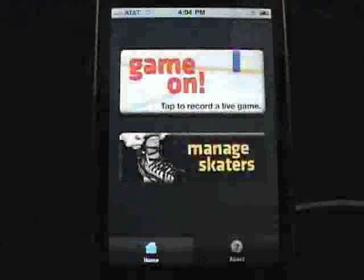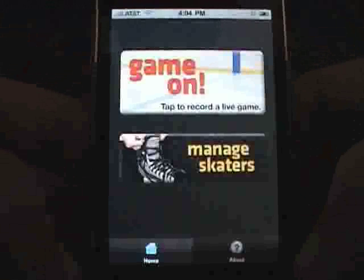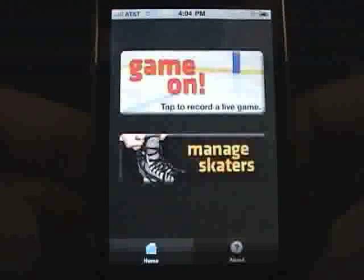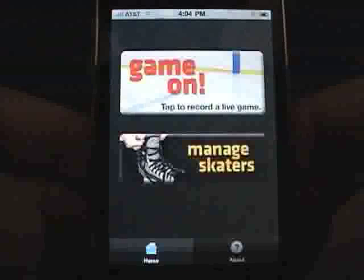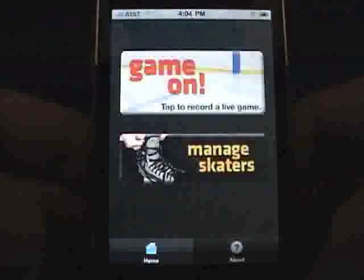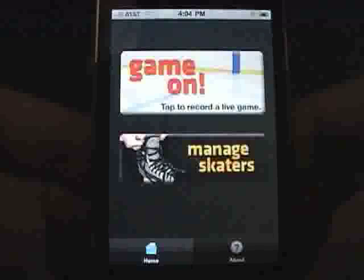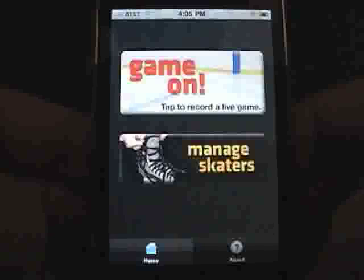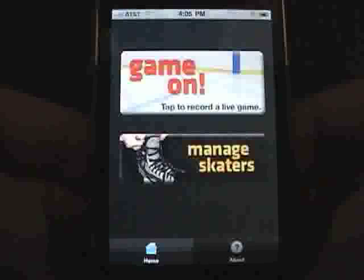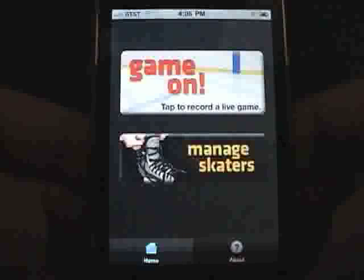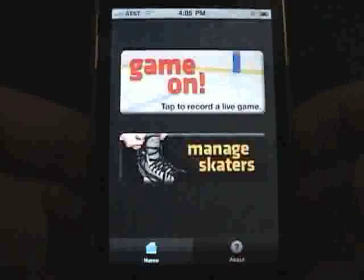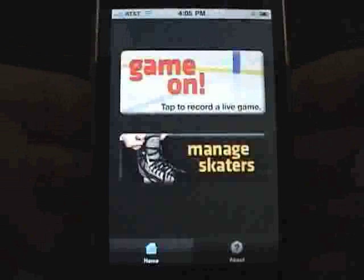Welcome to SkaterStats by Herring Software. This application allows you to track player performance in real time and review statistics either by game or over an entire career for an unlimited number of players. Let's get started with a look around the user interface.